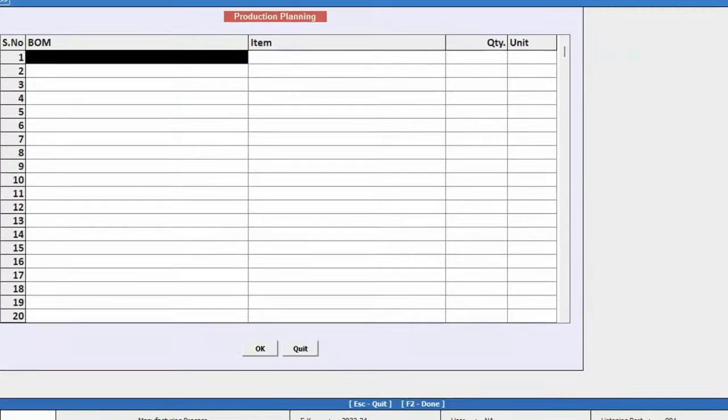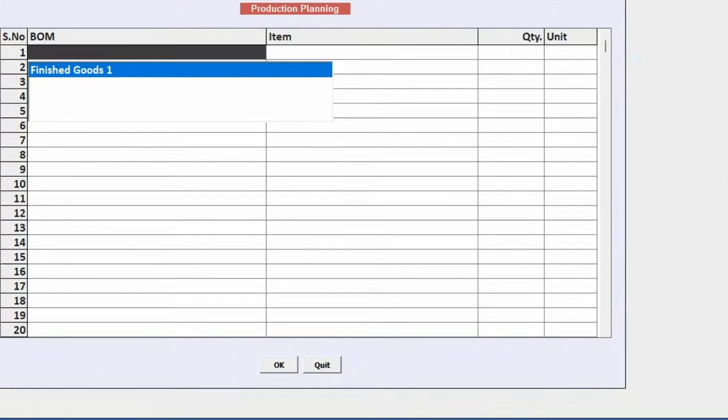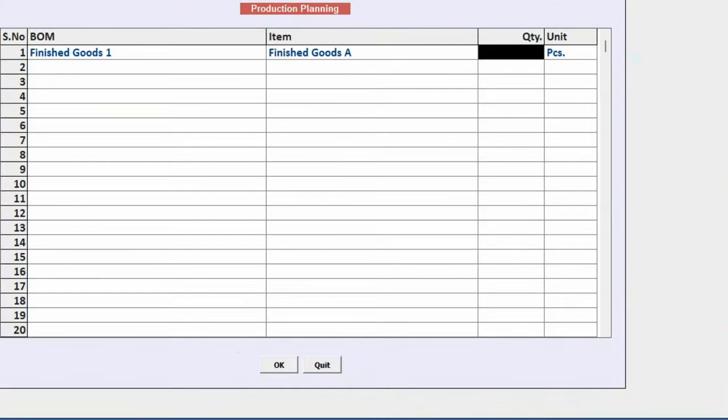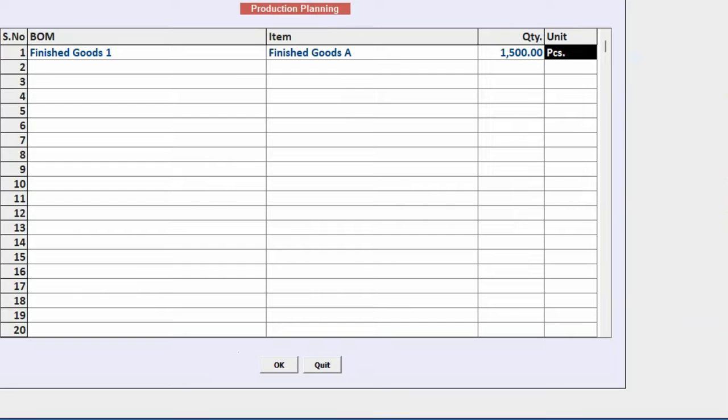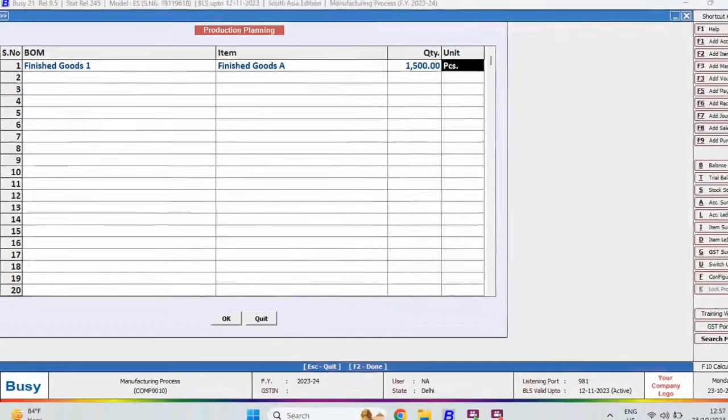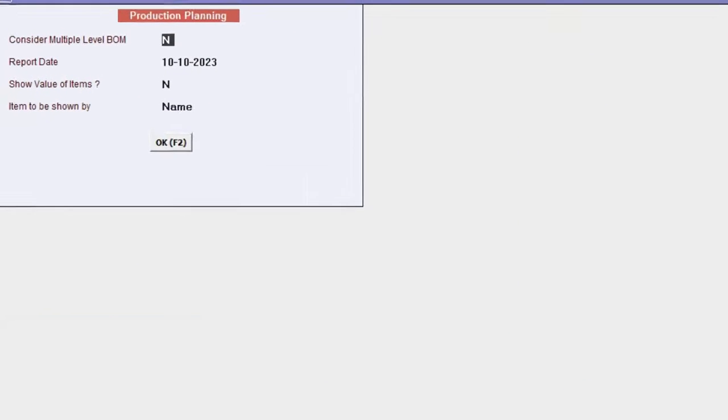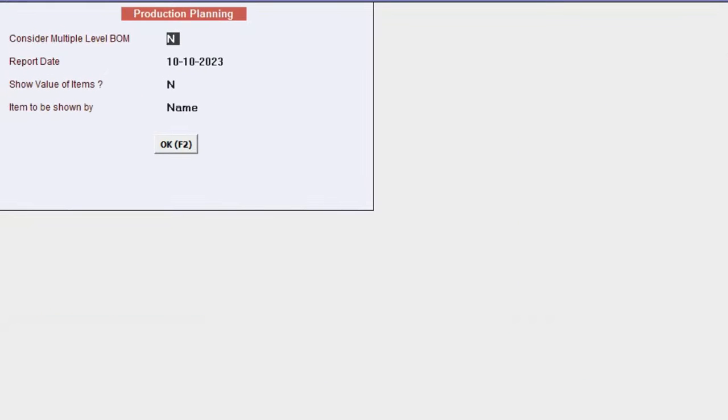On the next screen, specify the bill of material name and quantity. For example, if you have received an order for 1500 units of finished goods A and you want to plan for that, you will enter these details and click ok. In the next screen,